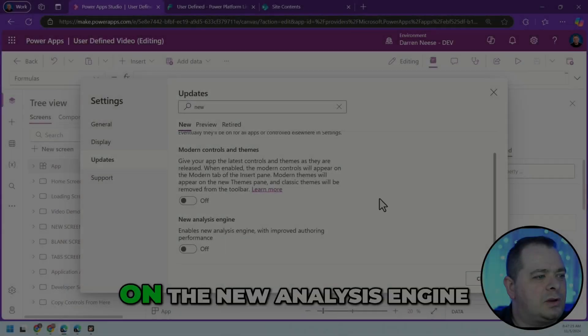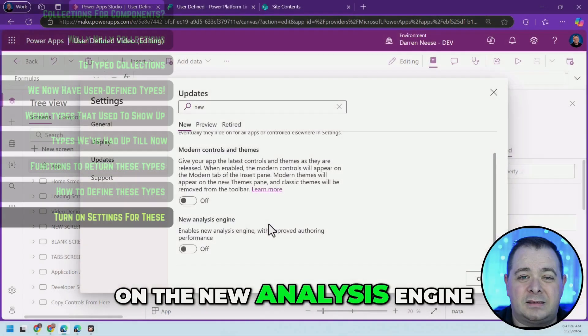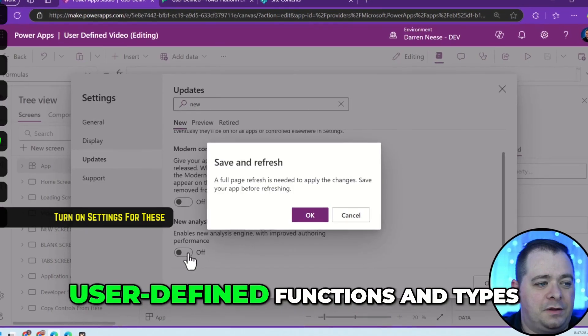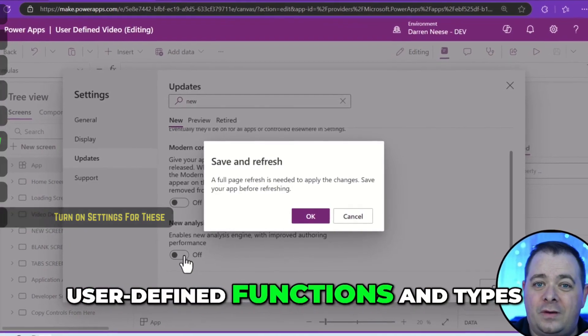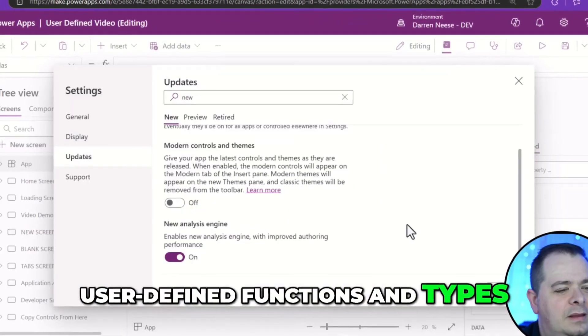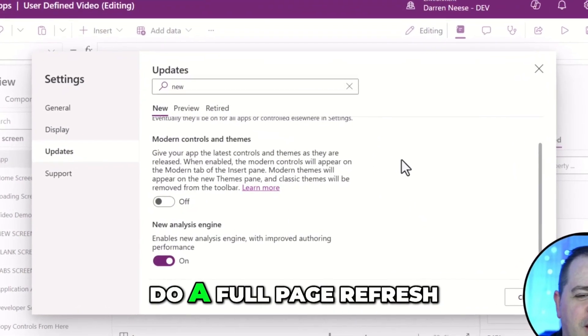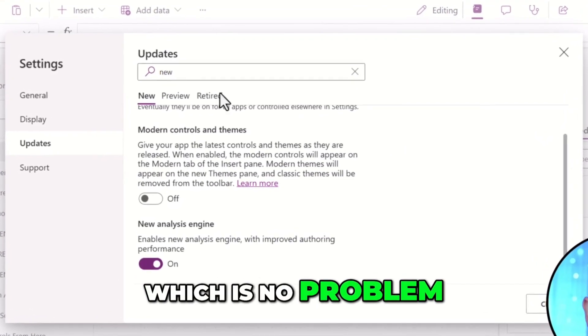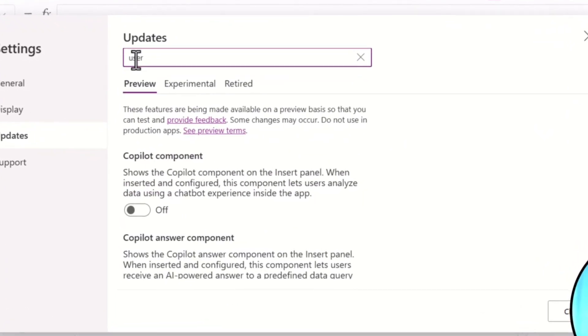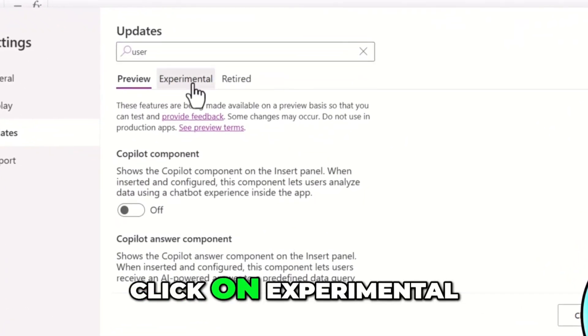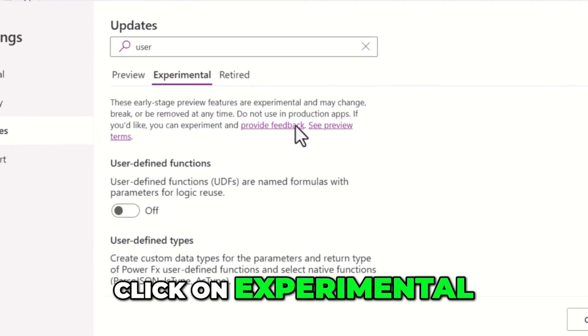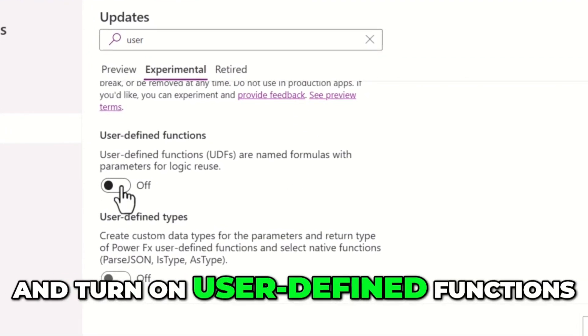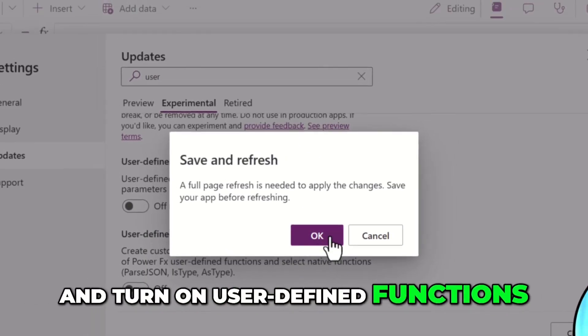I'm going to turn on the new analysis engine, which is required for user-defined functions and types, and it's warning me that we'll have to do a full page refresh, which is no problem. I'm going to type in user, click on experimental, and turn on user-defined functions.